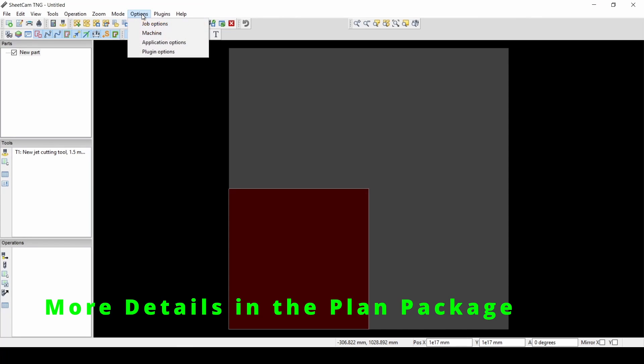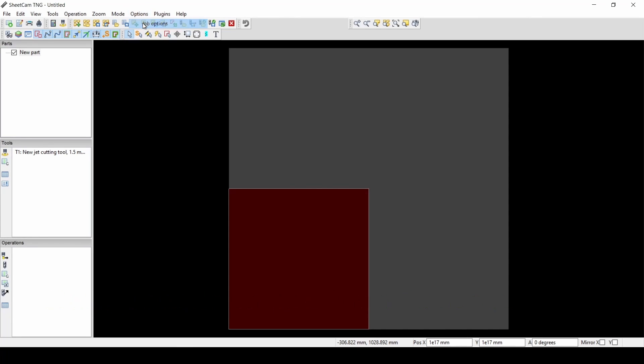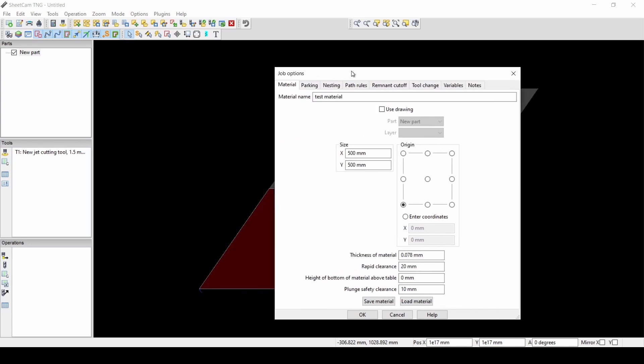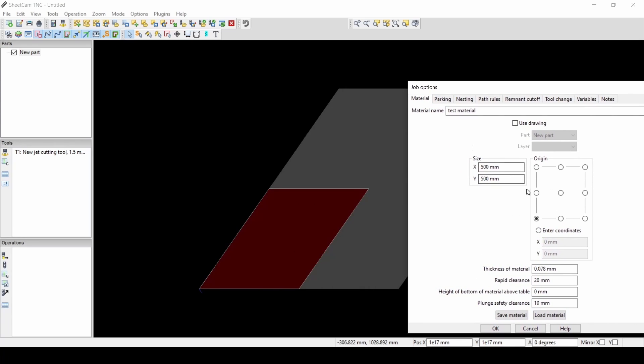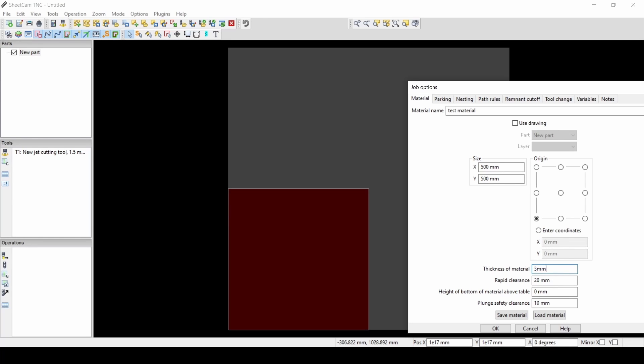Job Options, and we can create our Stock Size. I'm just going to go 500 millimeters by 500 millimeters. Thickness of material, since we're plasma cutting, this doesn't really matter. I'll go 3 millimeters.